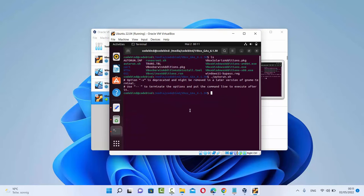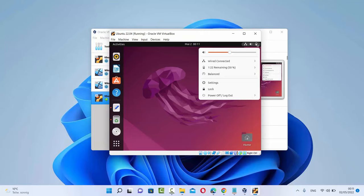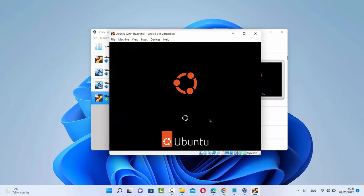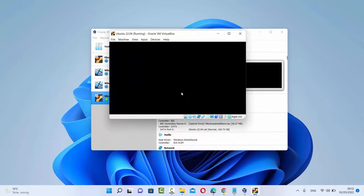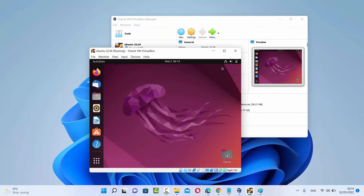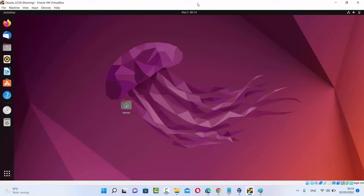Once that's done, you need to restart your Ubuntu virtual machine to finish the installation of VirtualBox Guest Additions. Close the terminal, then restart by clicking the top-right icons, selecting Power Off / Log Out, and clicking Restart twice. After it restarts, log in with your password, and now when you click the Maximize button, you'll see that your Ubuntu desktop resizes according to your host machine — in this case, Windows 11.